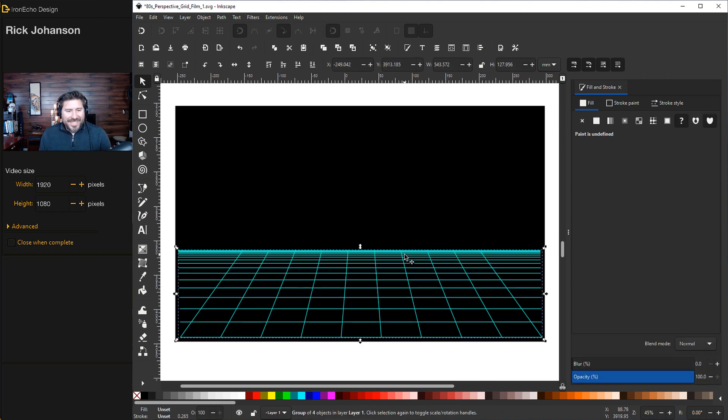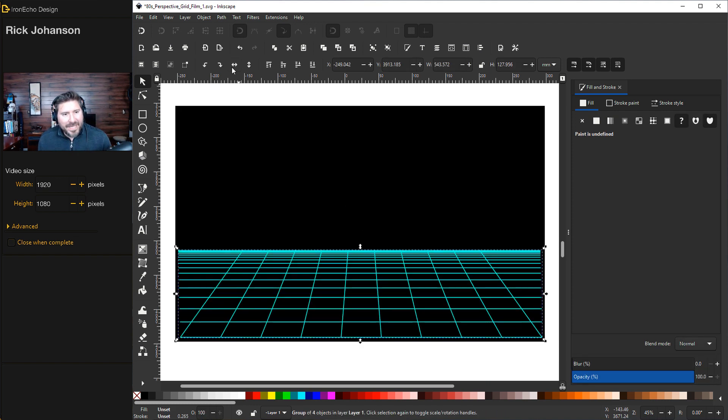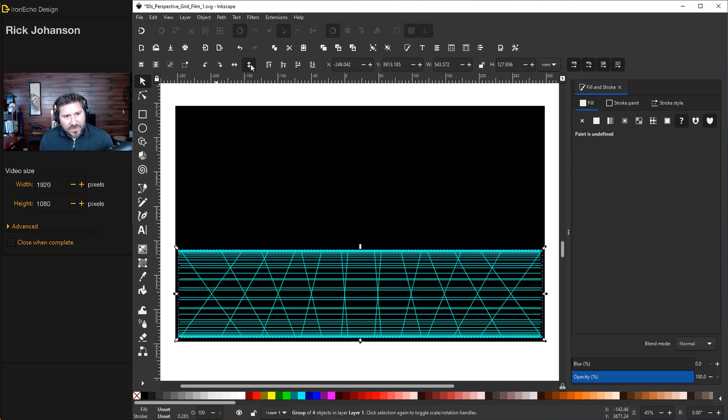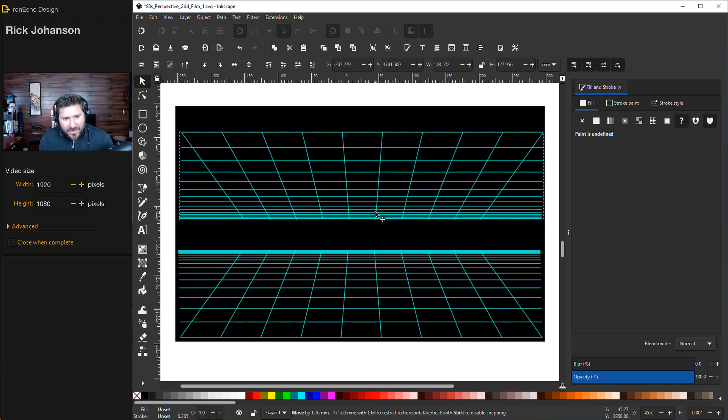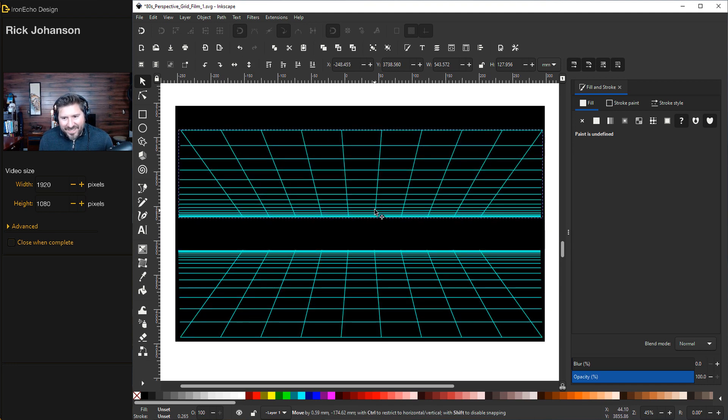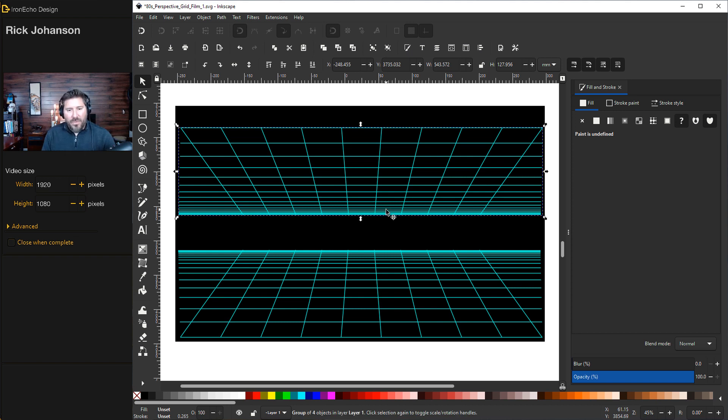First, I'm going to take it and do Control-D to duplicate it. And back up on my directionals, flip it vertical. So I can create almost like a ceiling on there.